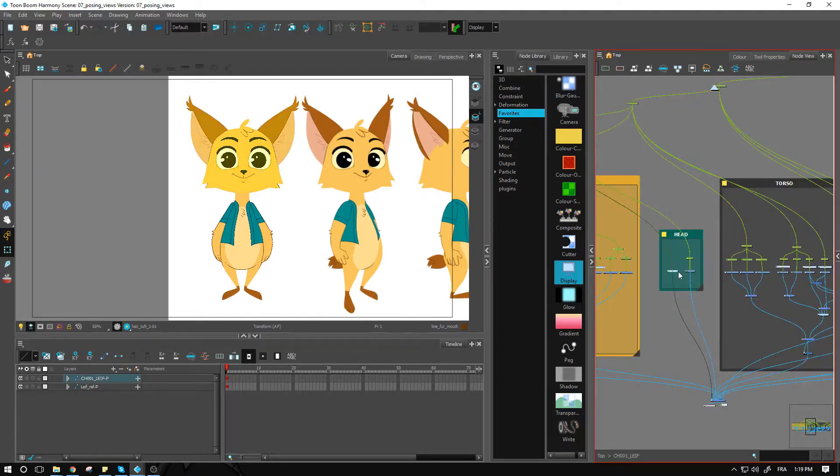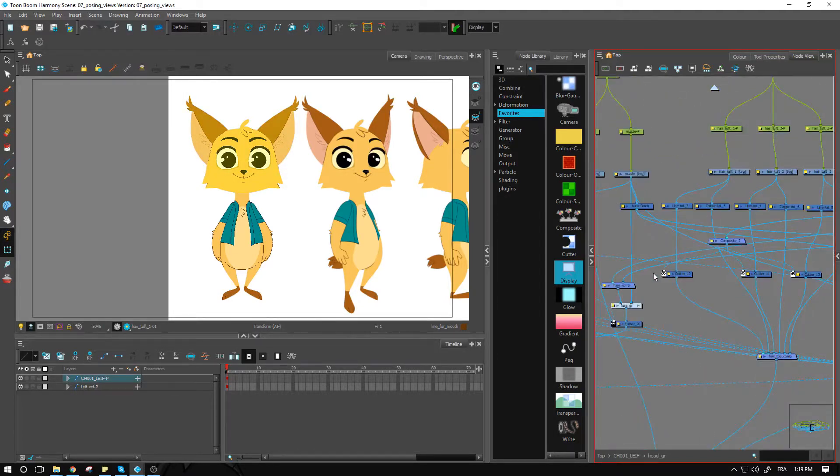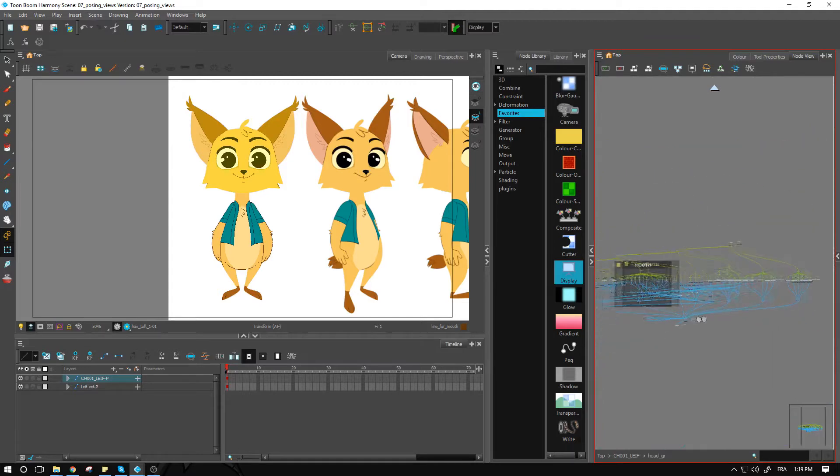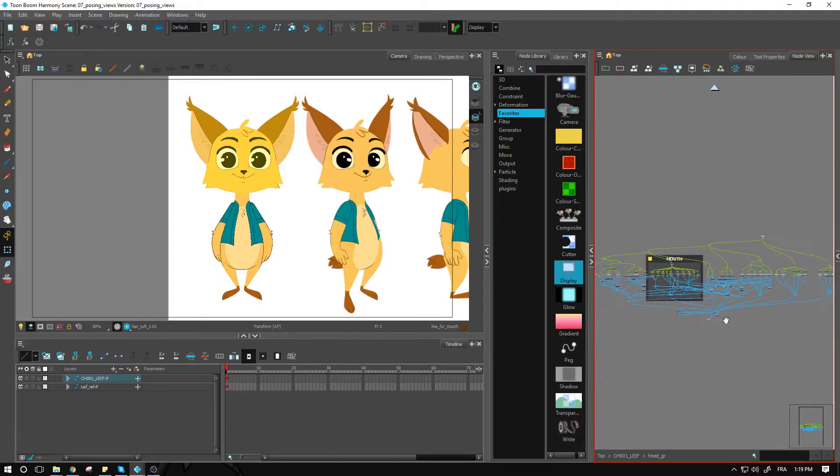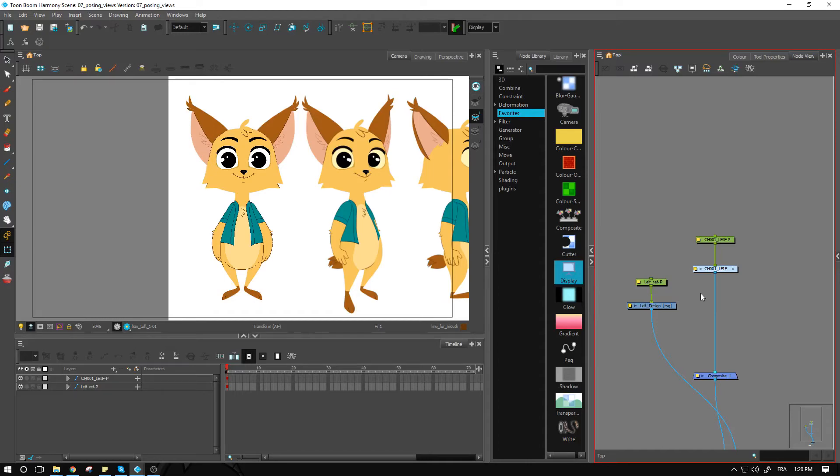So I strongly suggest that you do that, and then afterwards we can start posing our character. Finally! See you guys there.